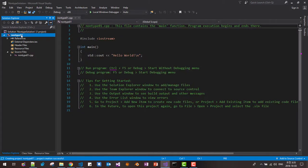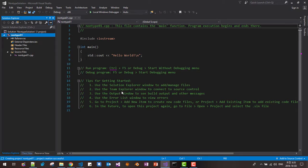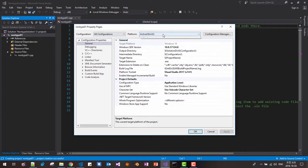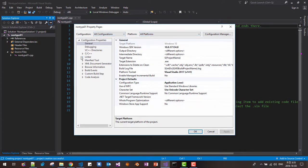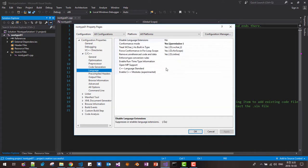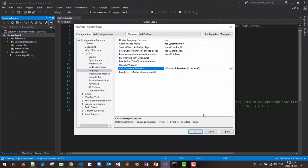Right-click the new project and go to Properties. Select All Configuration and All Platform, then go to C++ Language and select C++17.